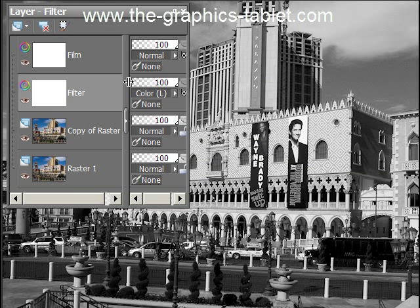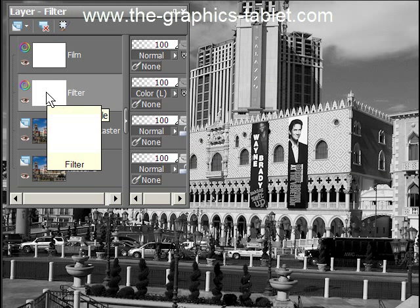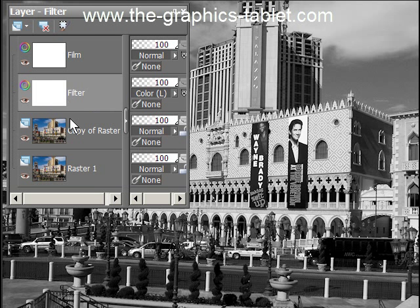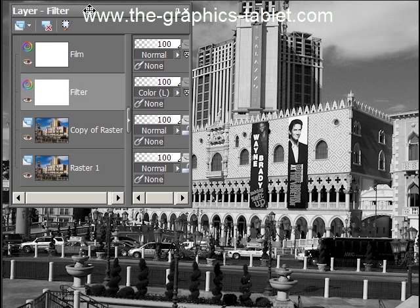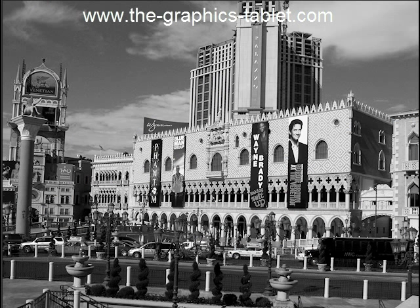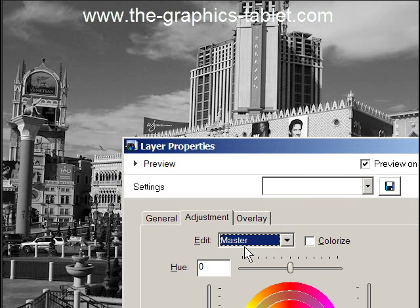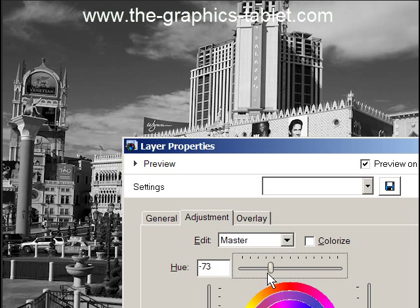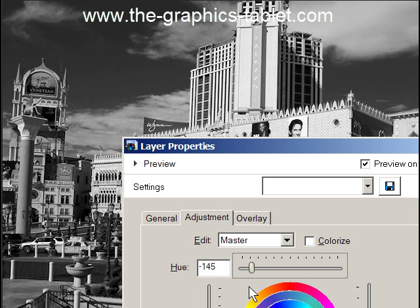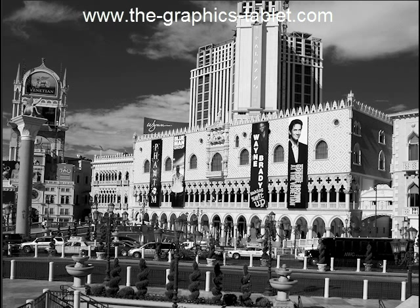Here's our layers palette now. I'm going to double-tap with my pen — or double-click if you're using a mouse — to bring up the hue and saturation dialog again. I'll move it out of the way so it doesn't cover the image. Make sure 'Preview on Image' is checked. With Master selected, move the hue slider and watch the whole image change dramatically. There are a million ways of doing this.